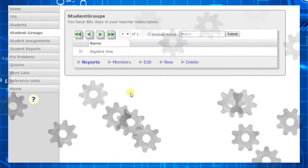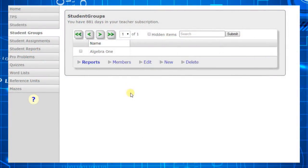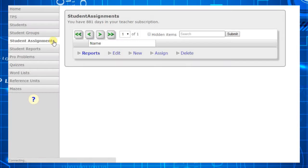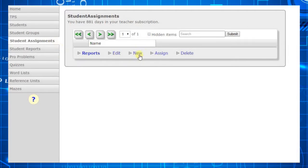Now that we've created a group, let's assign an activity to that group. Click the Student Assignments menu option and then click the New command.